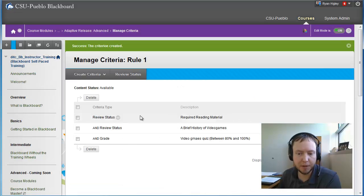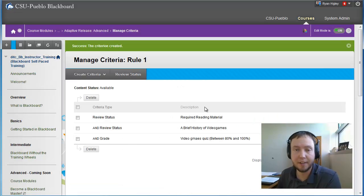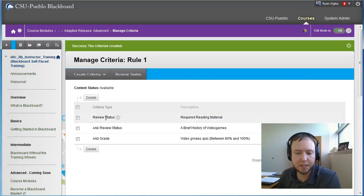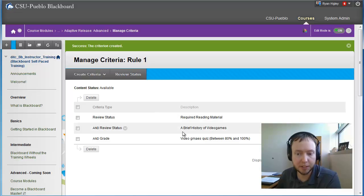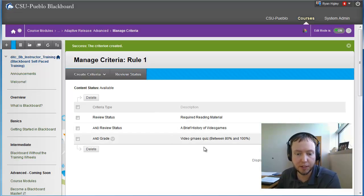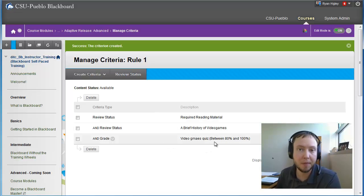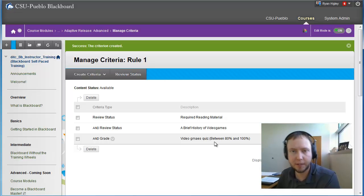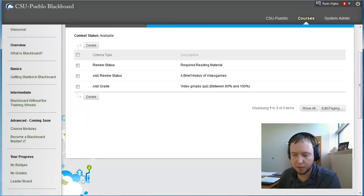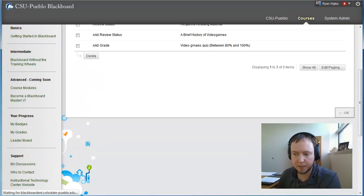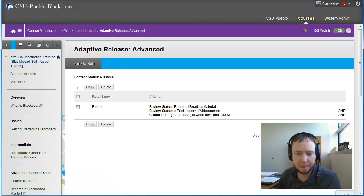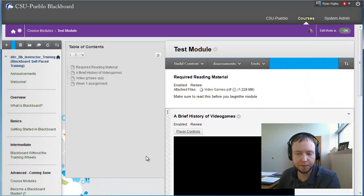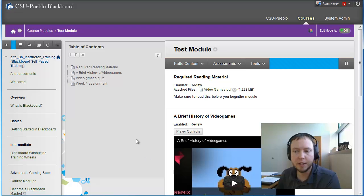And so now we have a review. So this is our advanced adaptive release for this module. Basically, the students had to say that they reviewed the reading material, that they reviewed the YouTube video, and that they got a B or above on the quiz. And then they're allowed to take their assignment. So I'm going to say that's good. I'm going to hit OK.